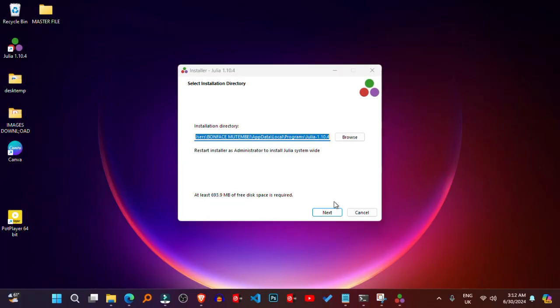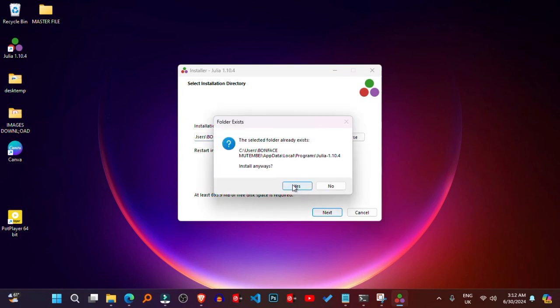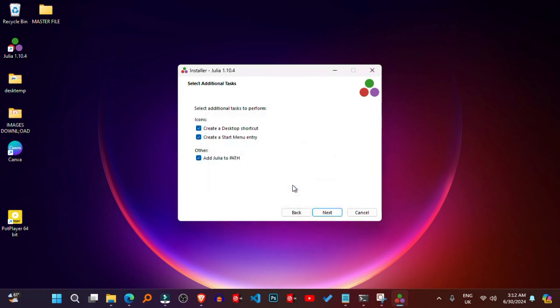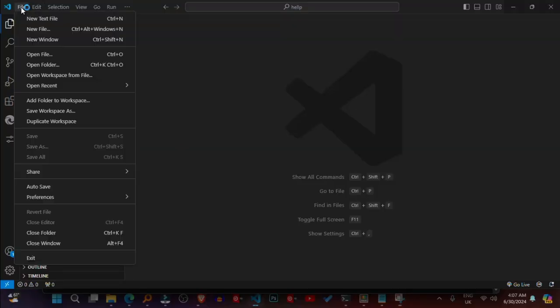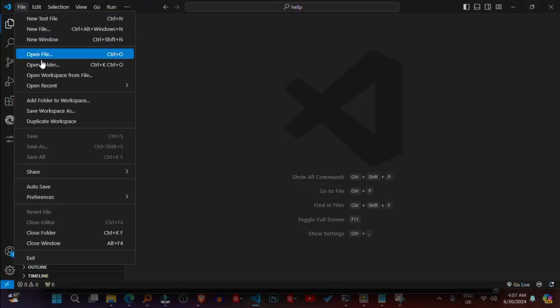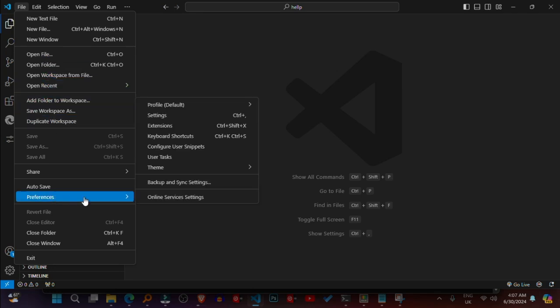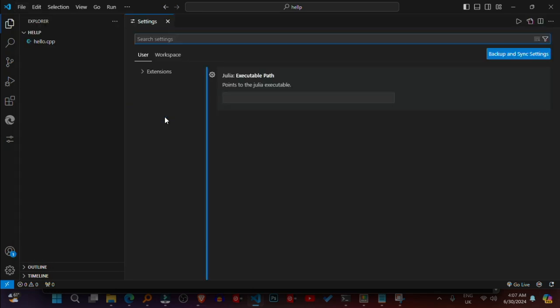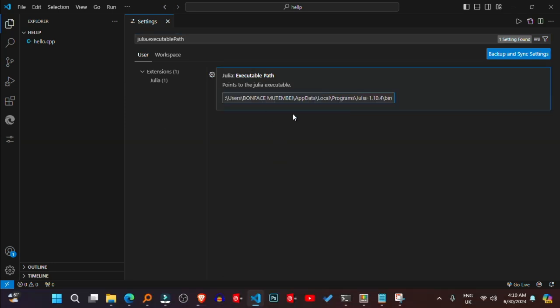Set up the Julia path in Visual Studio Code. Open Visual Studio Code. Go to File, Preferences, Settings. In the Settings tab, search for julia.executable path. Set the path to the Julia executable, typically in Program Files, Julia, 1.7, bin, julia.exe.